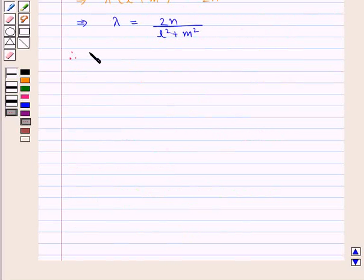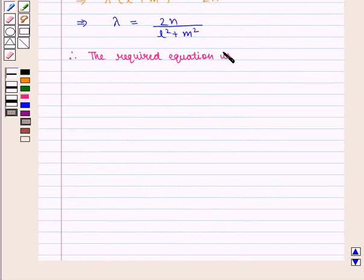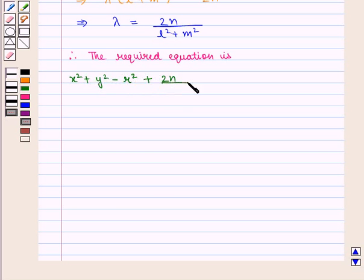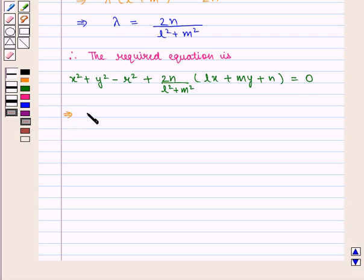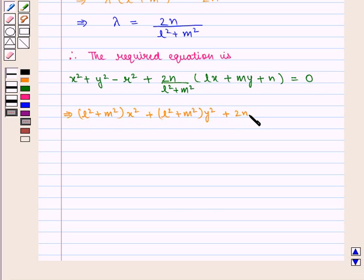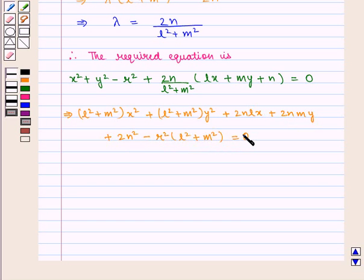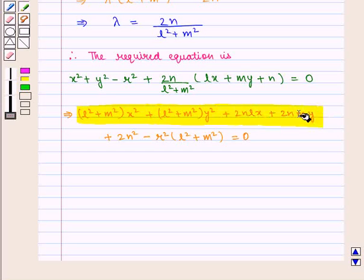Therefore, the required equation is x squared plus y squared minus r squared plus (2n / (l² plus m²)) times (lx plus my plus n) equals 0. On solving, we get (l² plus m²)(x² plus y²) plus 2nl times x plus 2nm times y plus 2n² minus r squared times (l² plus m²) equals 0. This is the required equation of the new circle with AB as diameter.